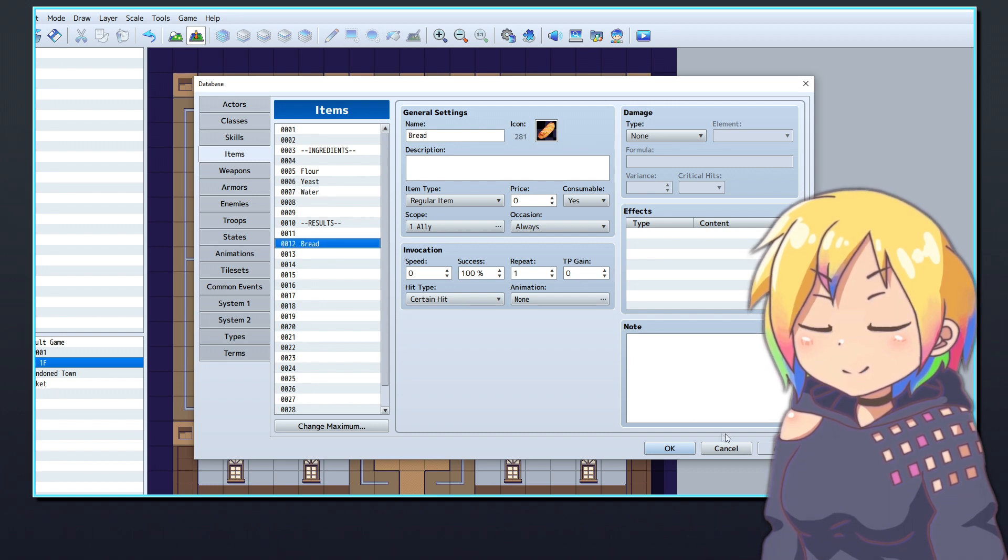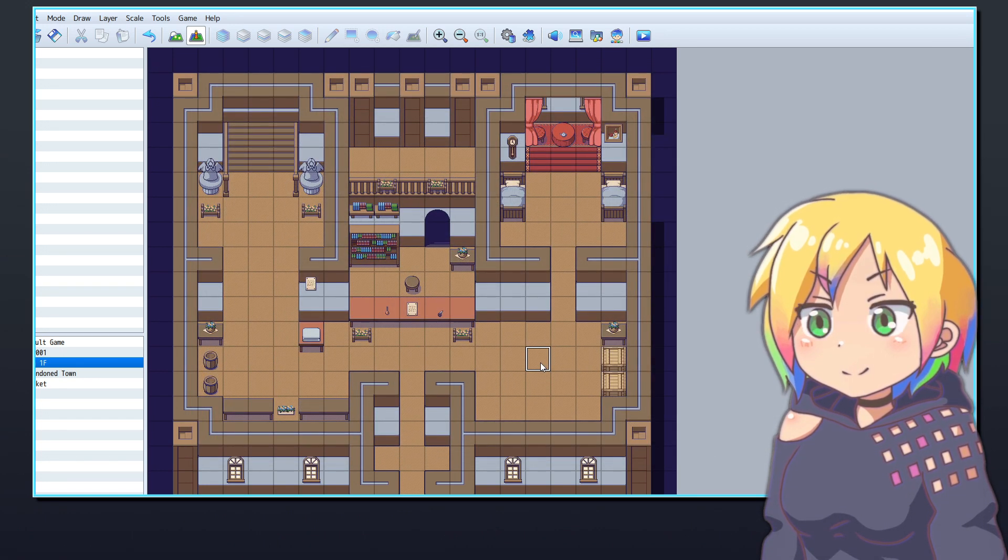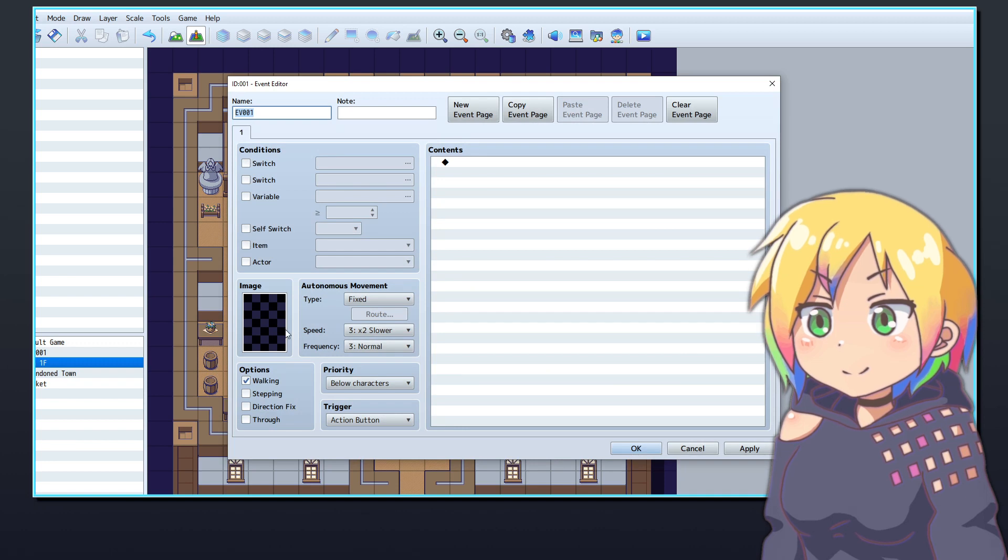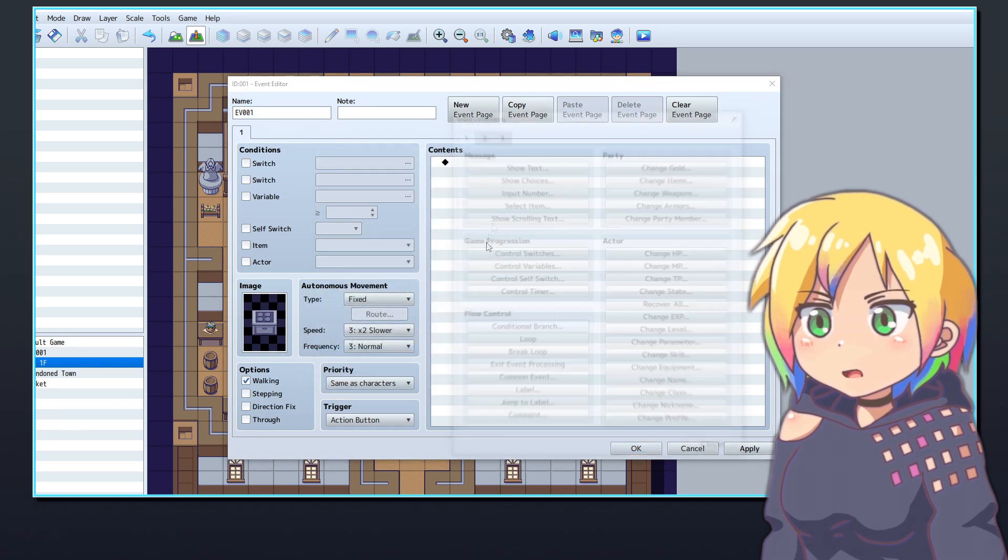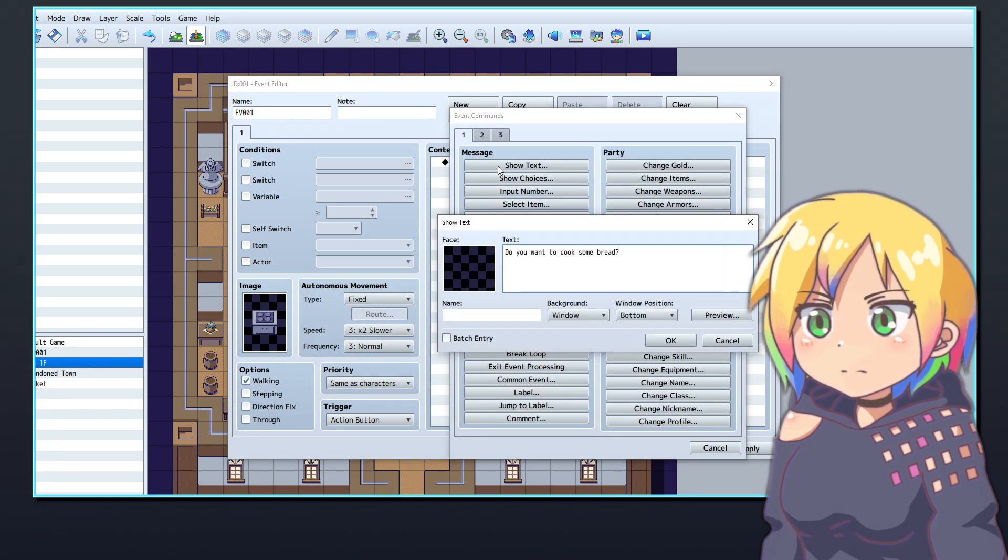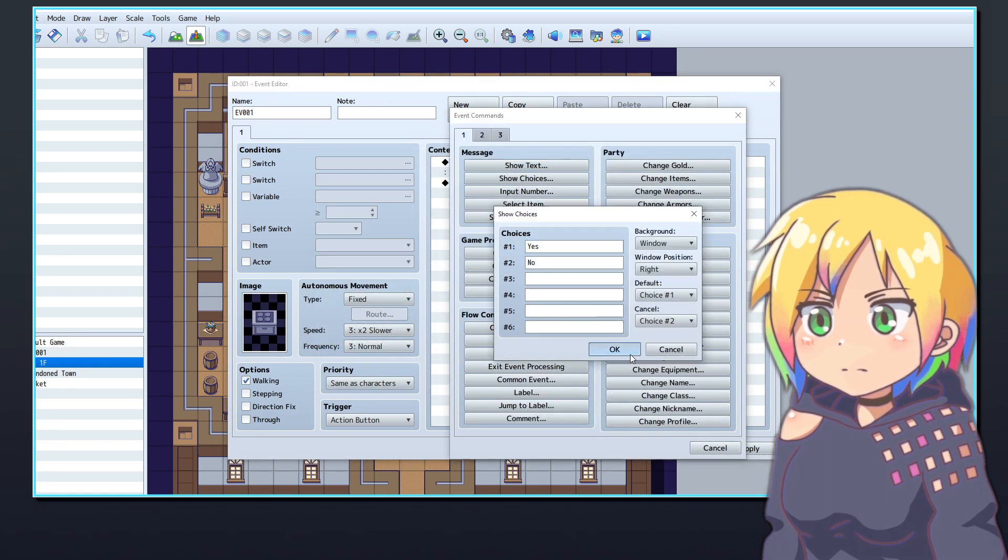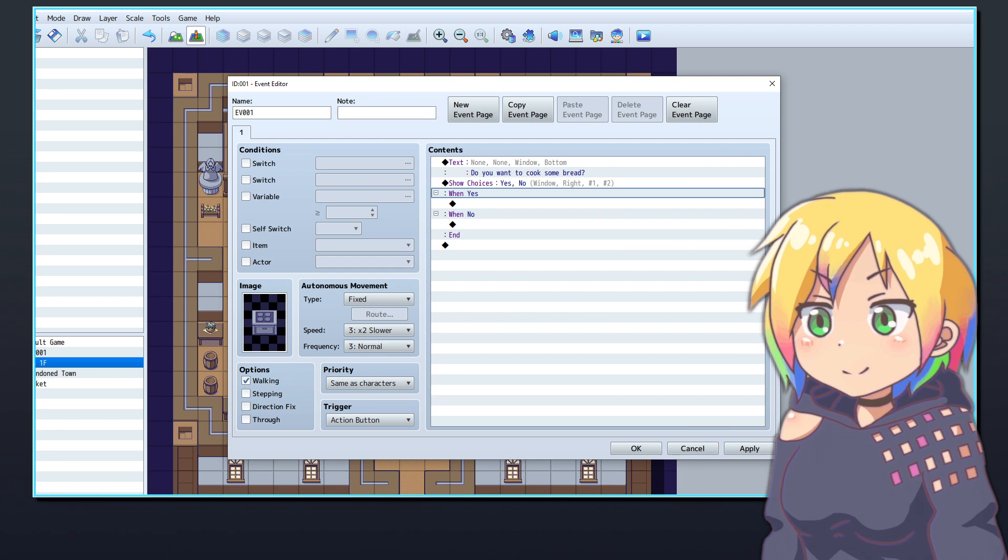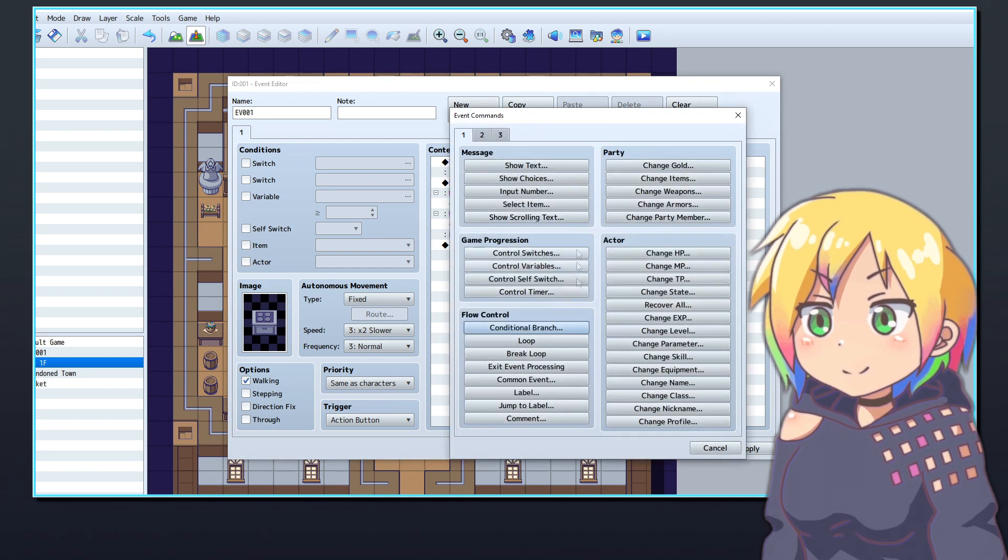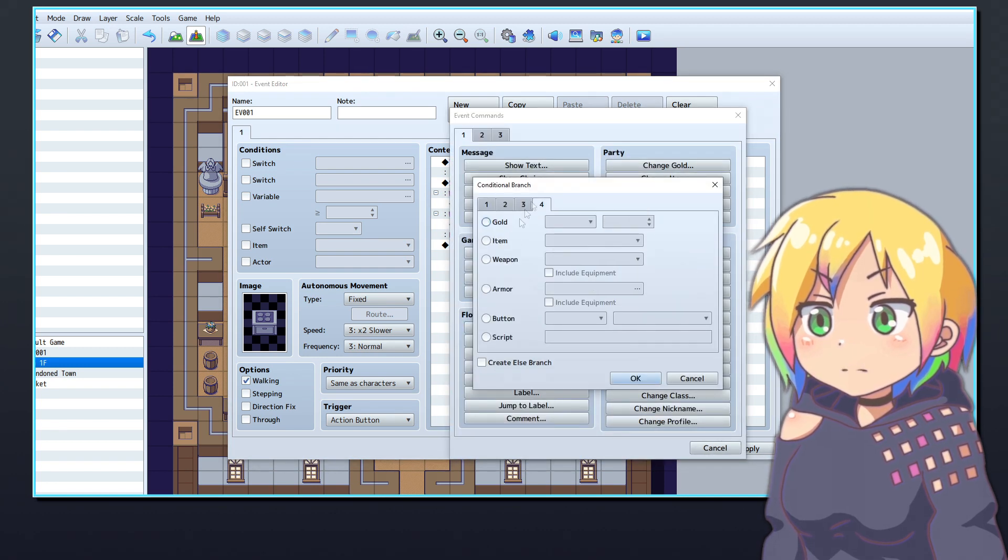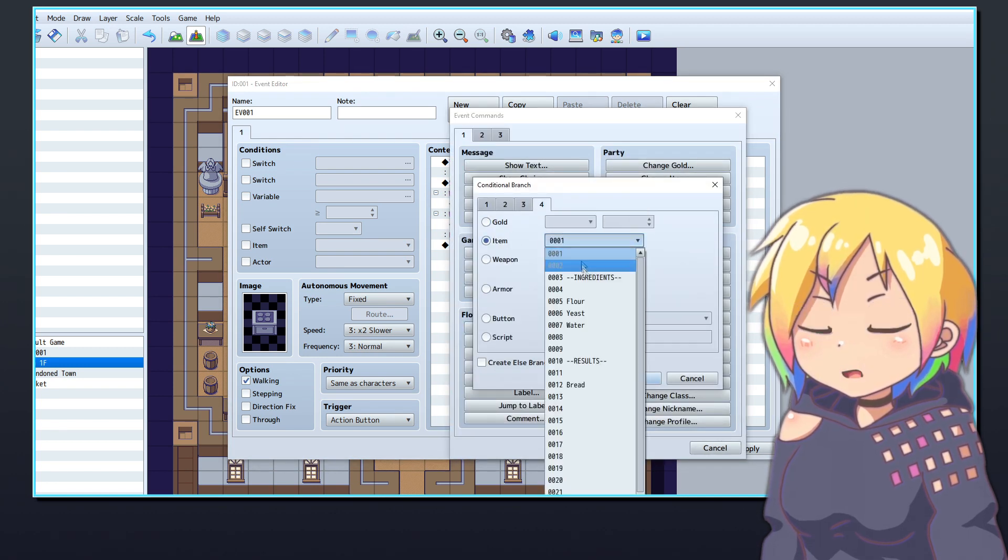Now return to the map where you want to place the crafting event and create the new event. Make a show text and show choice command to confirm that the player wants to craft some bread. Under the yes command, create a conditional branch that checks that the player is holding flour.